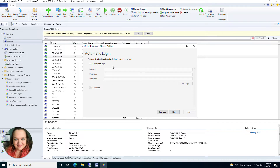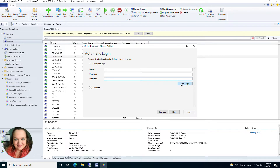First we have Automatic Login. When your device starts up or restarts and needs a login, this allows you to enter a username and password that will automatically be used, so the user doesn't need to use their own credentials. Check the box to enable auto login, enter the domain username and password, and click Test Login to make sure it works. You also have an Advanced option — if you only want the login to be automatic a set number of times, enter that number and it will prompt the user for their own credentials after that.